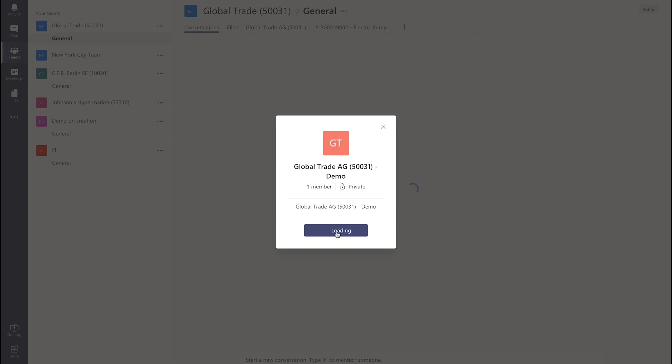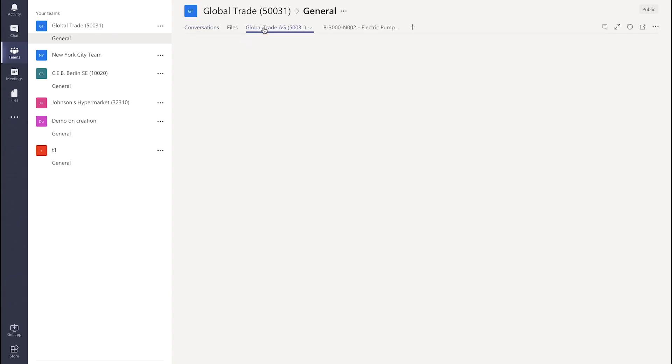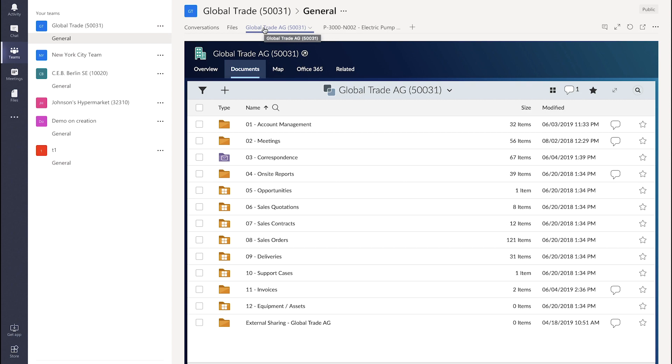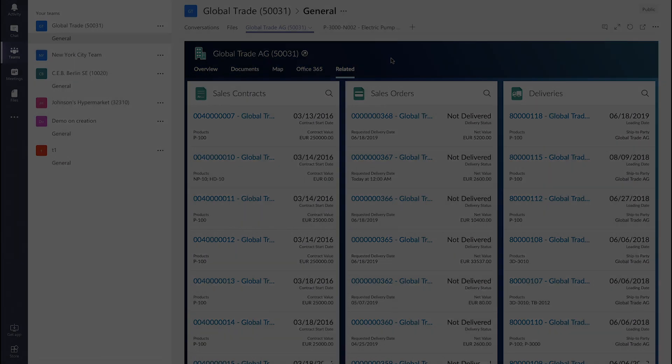In Microsoft Teams you can see the conversations but also has access to the OpenText Extended ECM workspace with the documents and also with related items such as contracts, orders and deliveries.